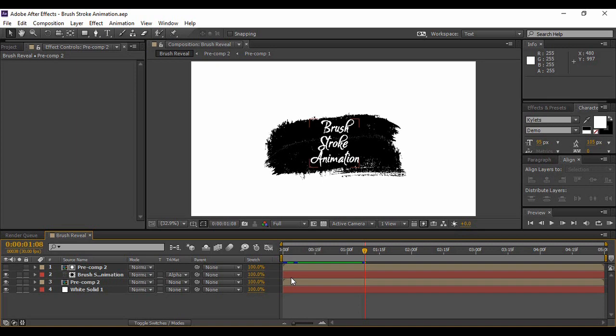You all must have seen that in a variety of places, there is an animation in which the text or the image is revealed through a brush stroke. That animation is actually very pretty to look at and it attracts a lot of viewers as it is related to a painting animation. Today we are going to create the same animation in Adobe After Effects, and trust me, it is pretty simple to create.